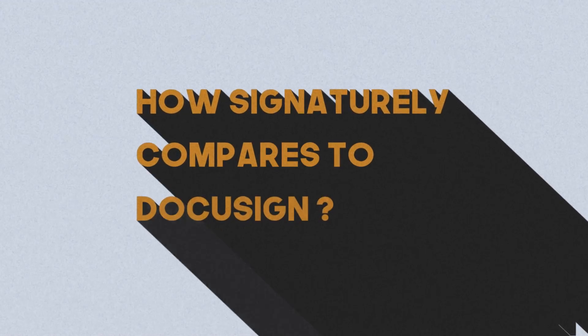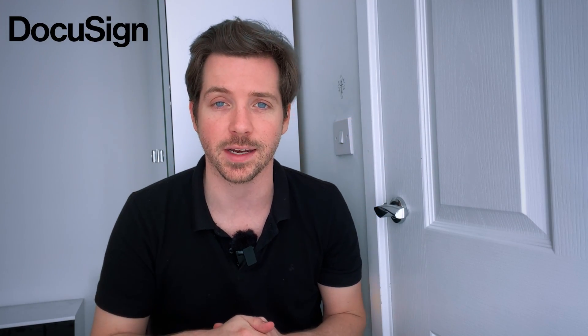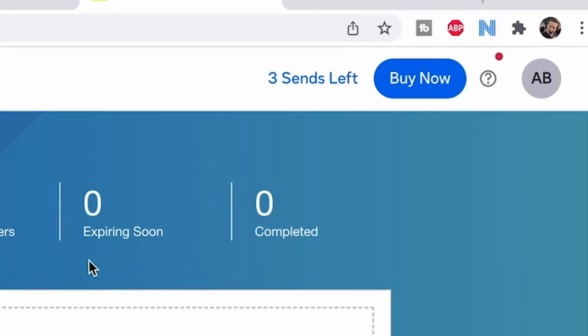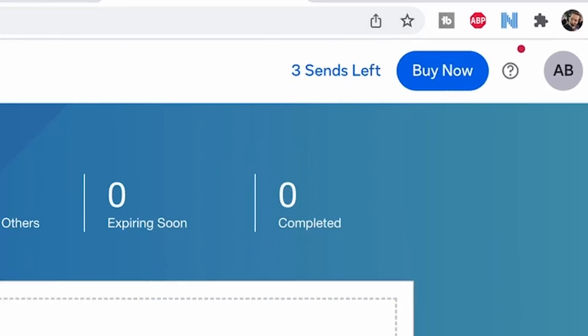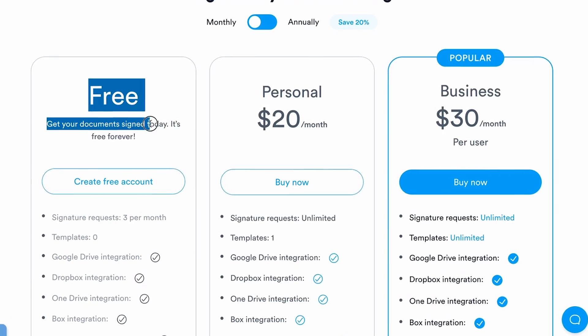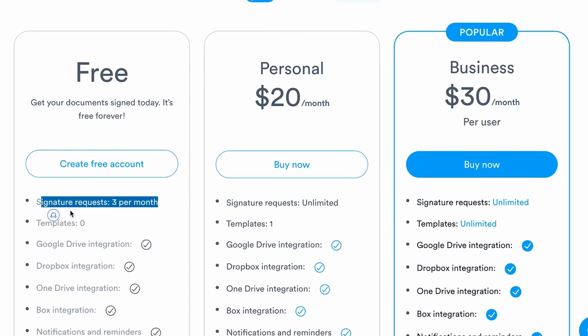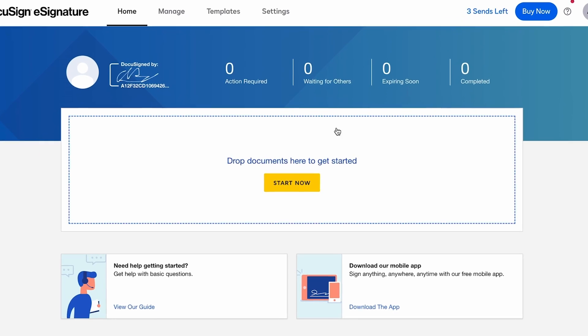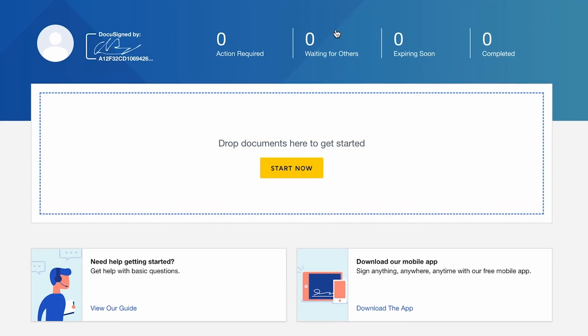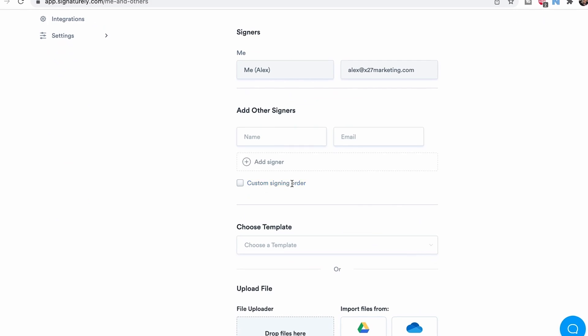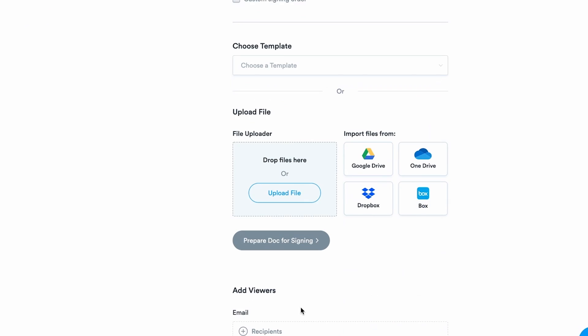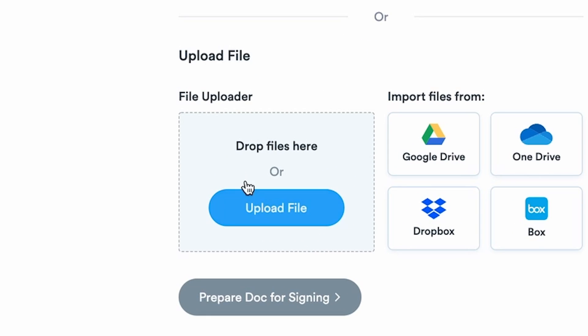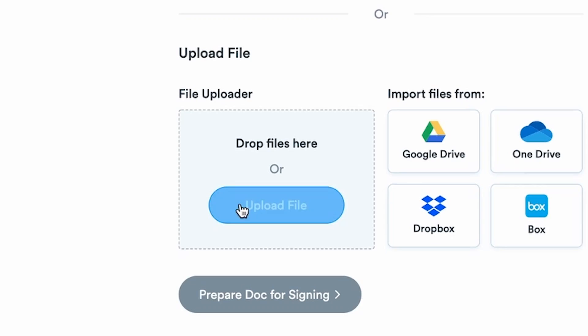Now let's talk about how Signaturely compares to DocuSign. DocuSign, if you don't know, is also a document signing tool. So let's log into both and see what we're doing. Right off the bat, you can see that DocuSign gives you three contracts, which is the same as Signaturely — they have a free forever plan which gives you three. In terms of the UI of both, you can see just drop a document here to get started, and with Signaturely you can either choose a template or do the exact same thing — drop a document to get started.